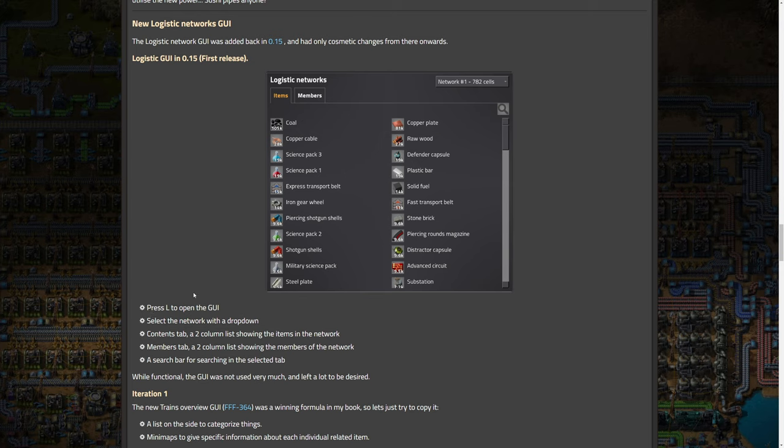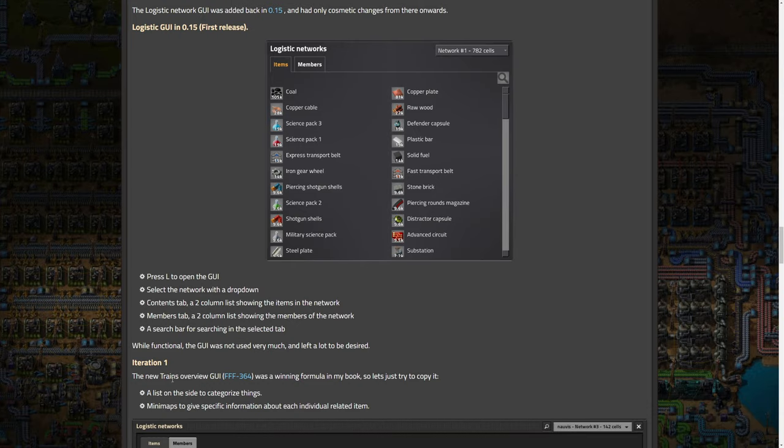And basically, it looks generally like this. So you can select the network with a dropdown. It's not very descriptive at all, though. It's just a network number and then the amount of cells which is based on the RoboPorts. Contents tab, two column list showing the items and network members tab, a two column list showing the members of the network, a search bar for searching in the selected tab. While functional, the GUI was not used very much and left a lot to be desired. And that was a discussion we had. It's not very useful at all, at least in our opinion right now. And a lot of people don't even know about it. I use it maybe once every like five playthroughs. I basically never use it, very rarely. But they are redoing it and I think it's significantly better.